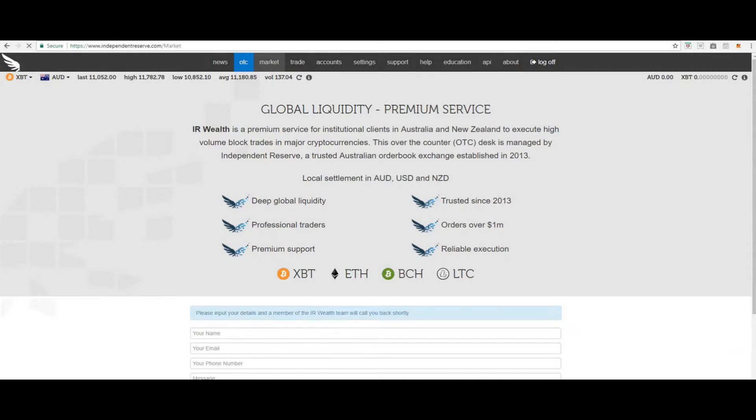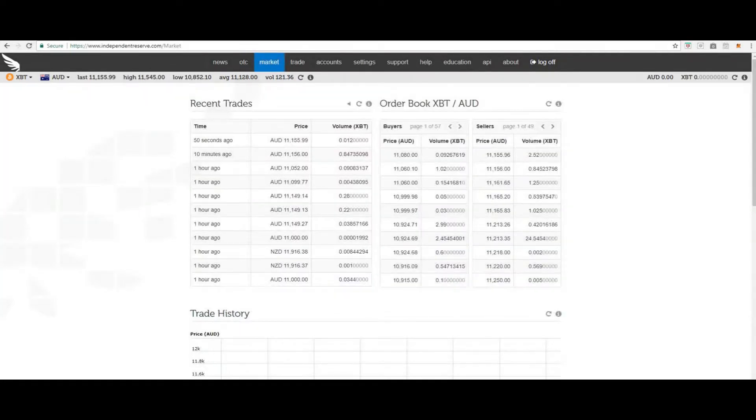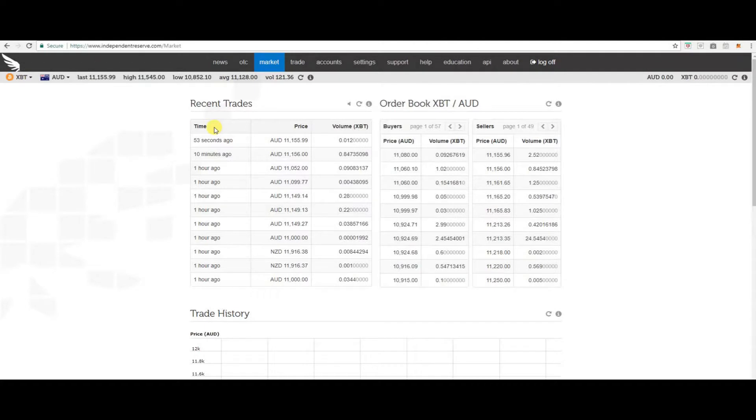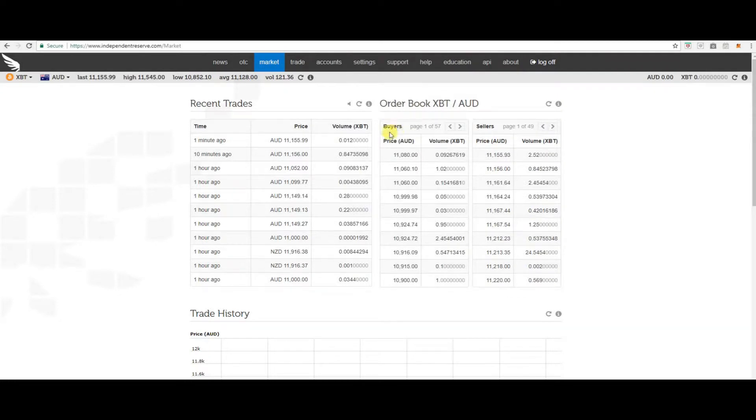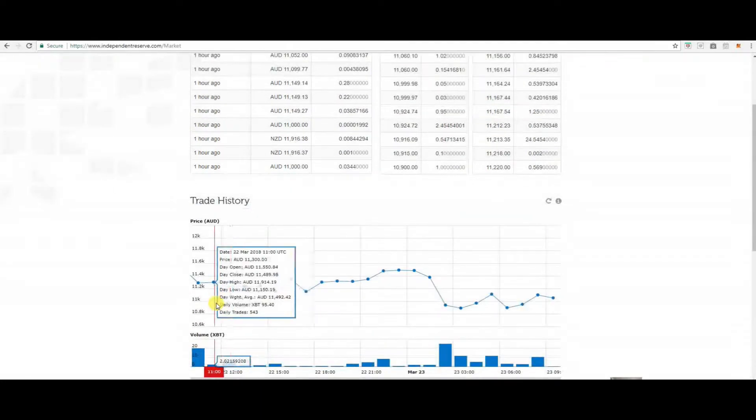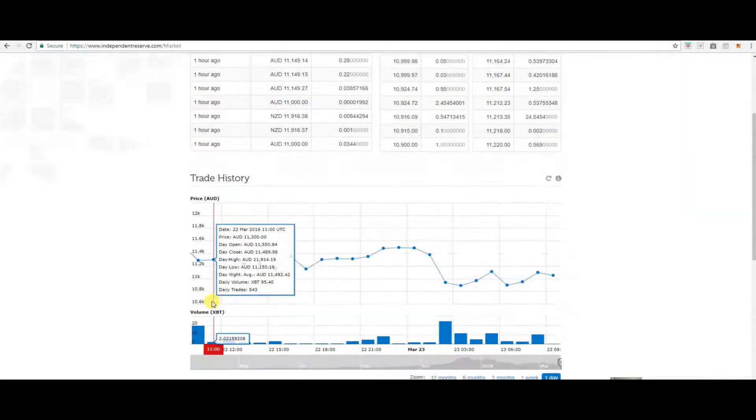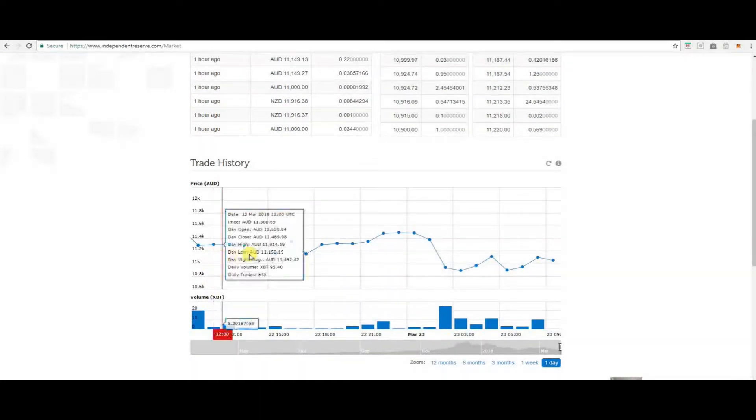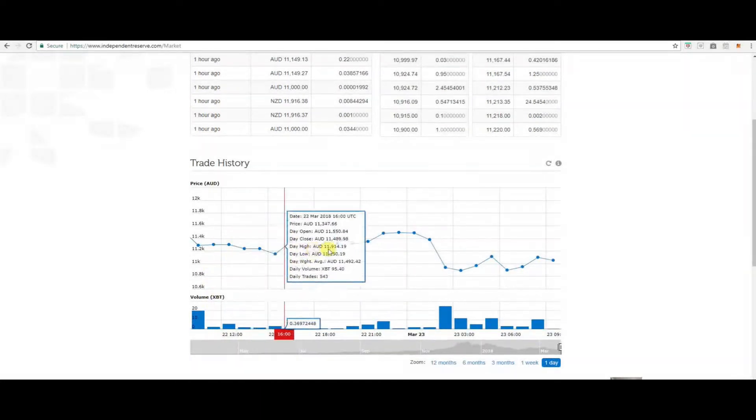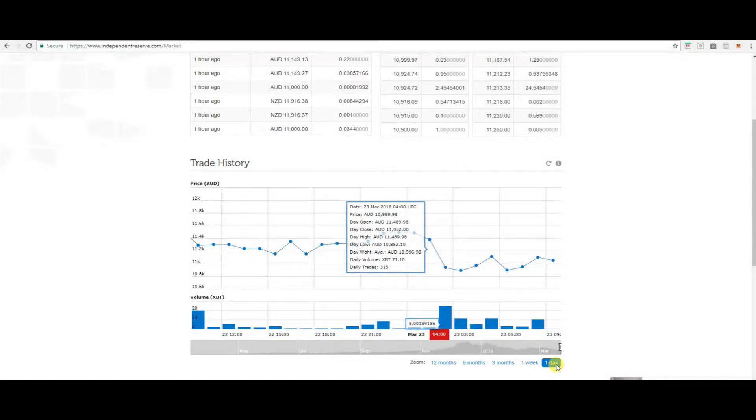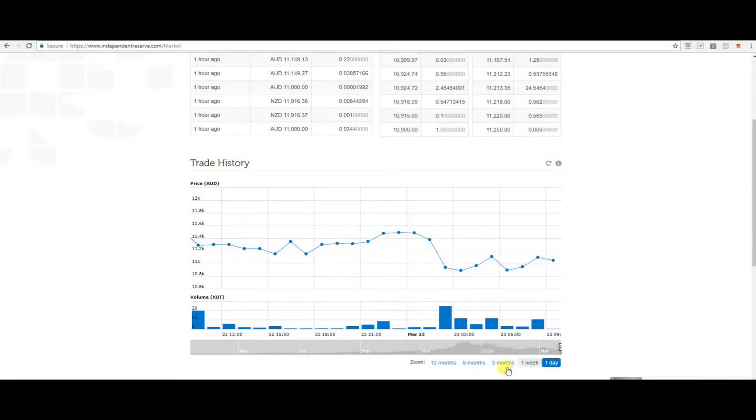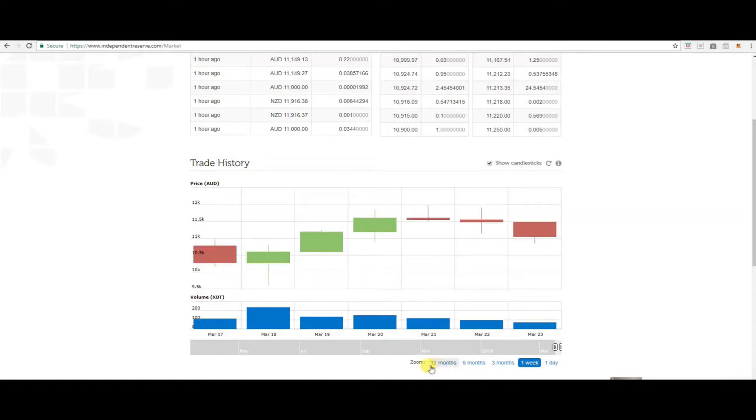On the Market page you can see recent trades, when they are placed, price and the volume. Here we are looking at Bitcoin. Next to that you can see the order book for the buyers and sellers. You can also see trade history, price moves. You can have a look for the day, the week, 3 months, 6 months, 12 months.